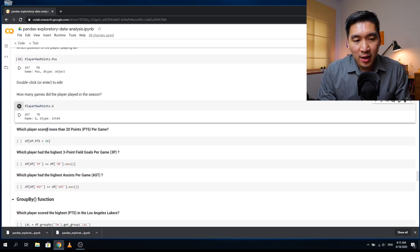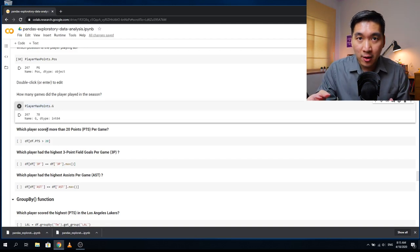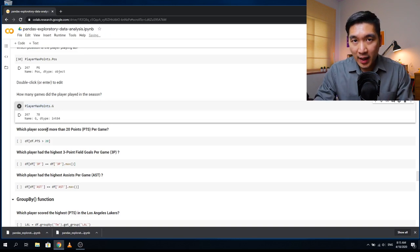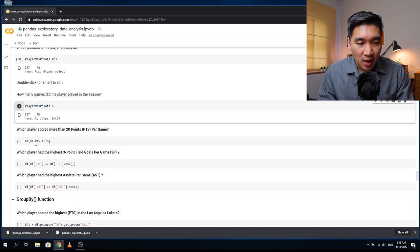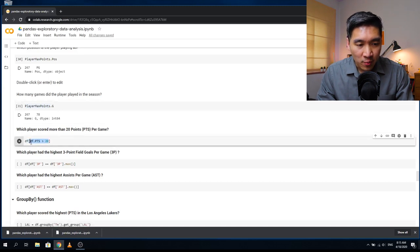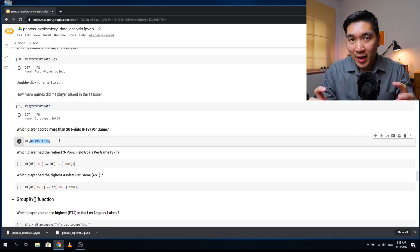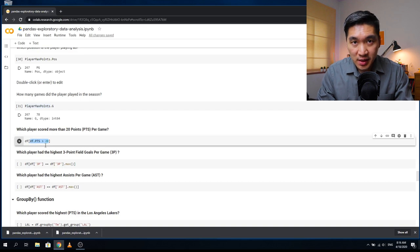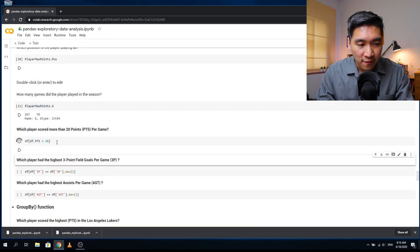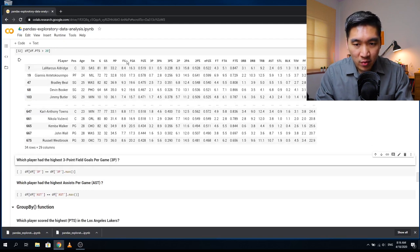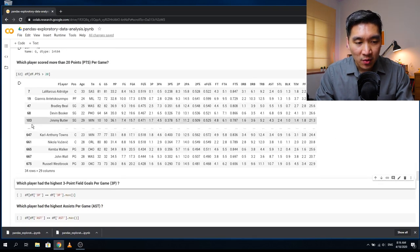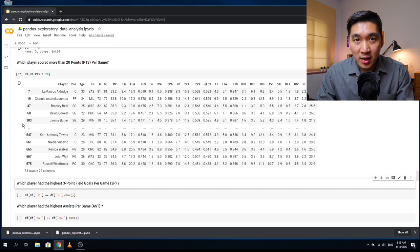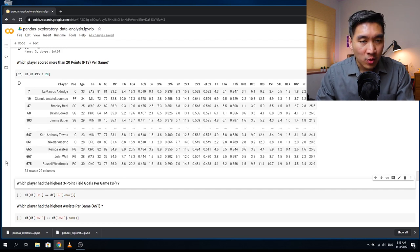The second question: which players scored more than 20 points per game? The condition is df.PTS > 20, placed inside the bracket as df[df.PTS > 20]. This retrieves the names and all associated data for every player scoring more than 20 points per game. If the middle information is missing in the display, you can run the set_option code shown earlier to see all rows.